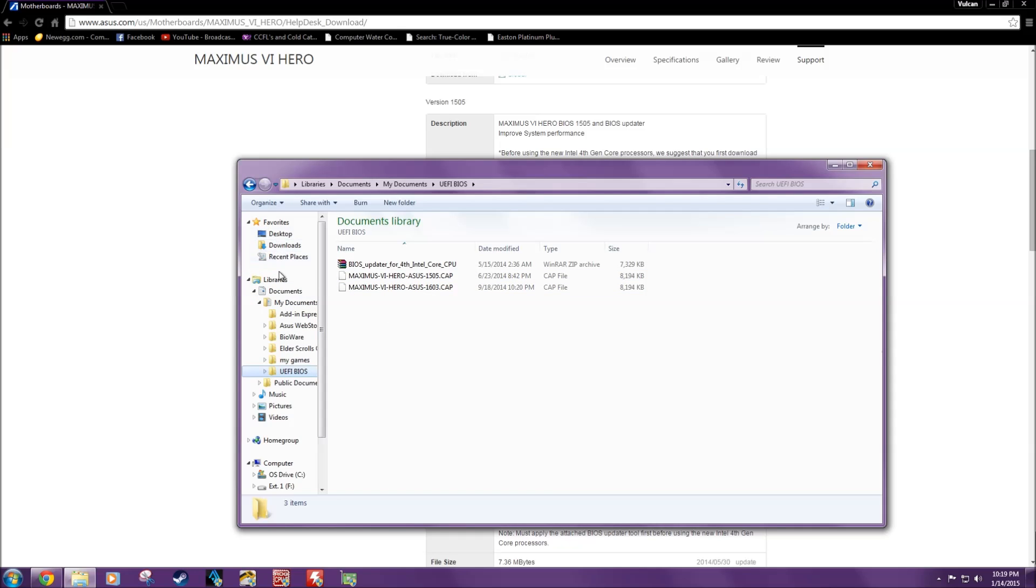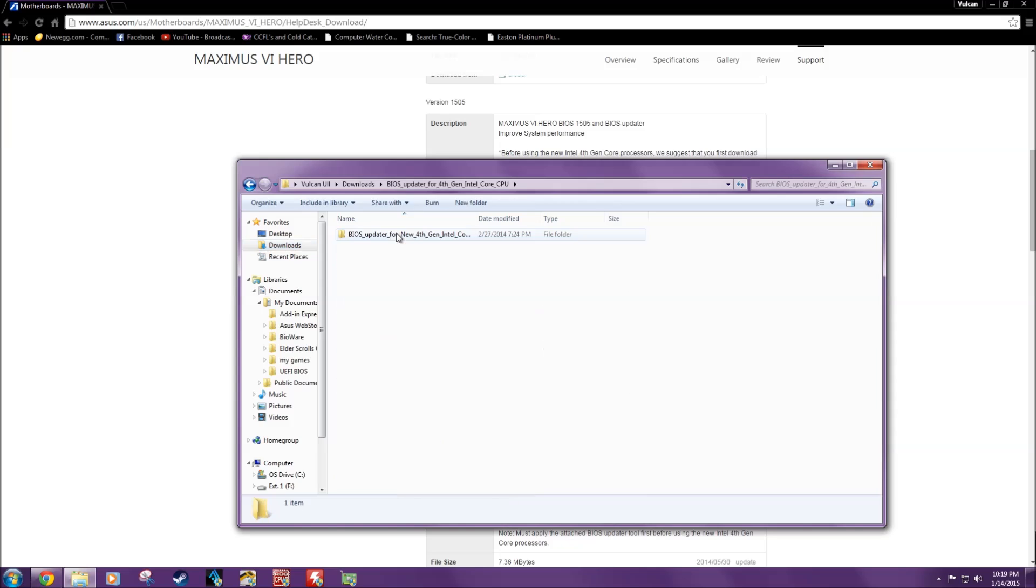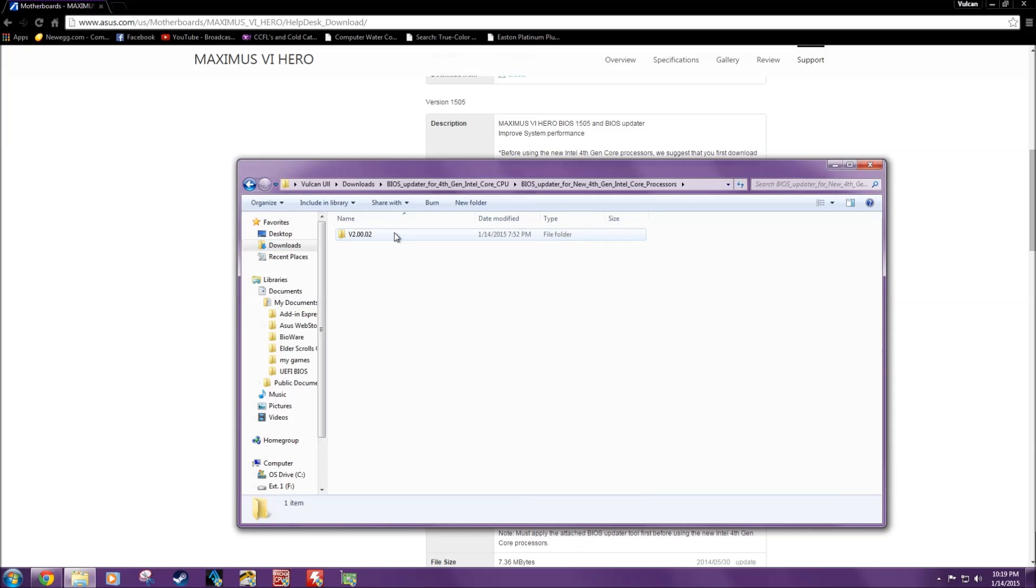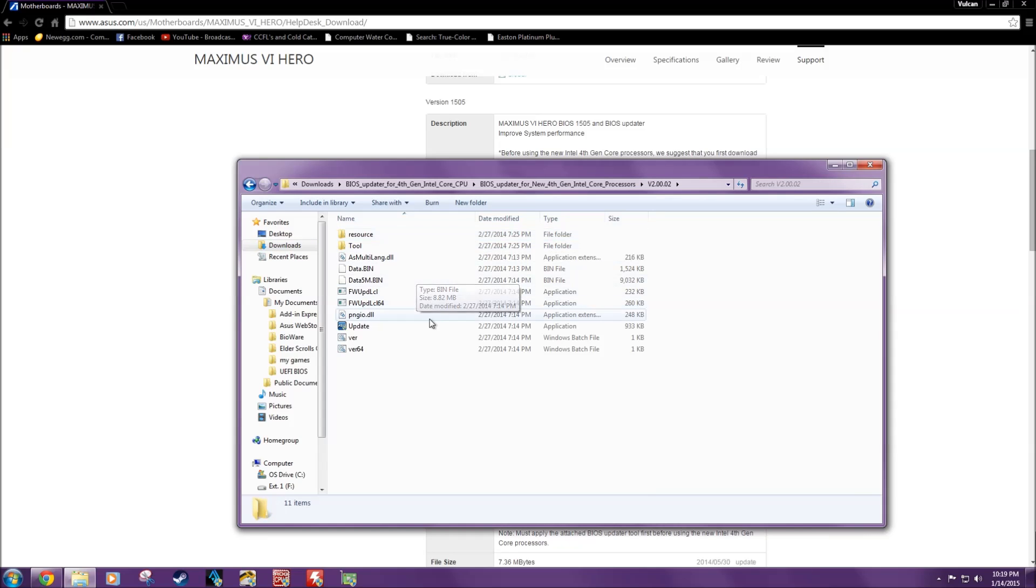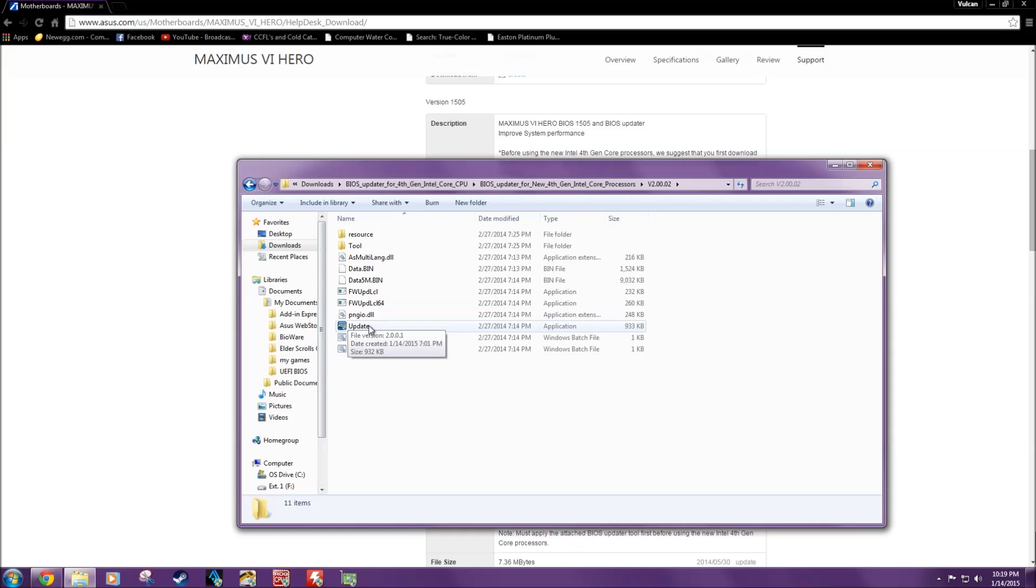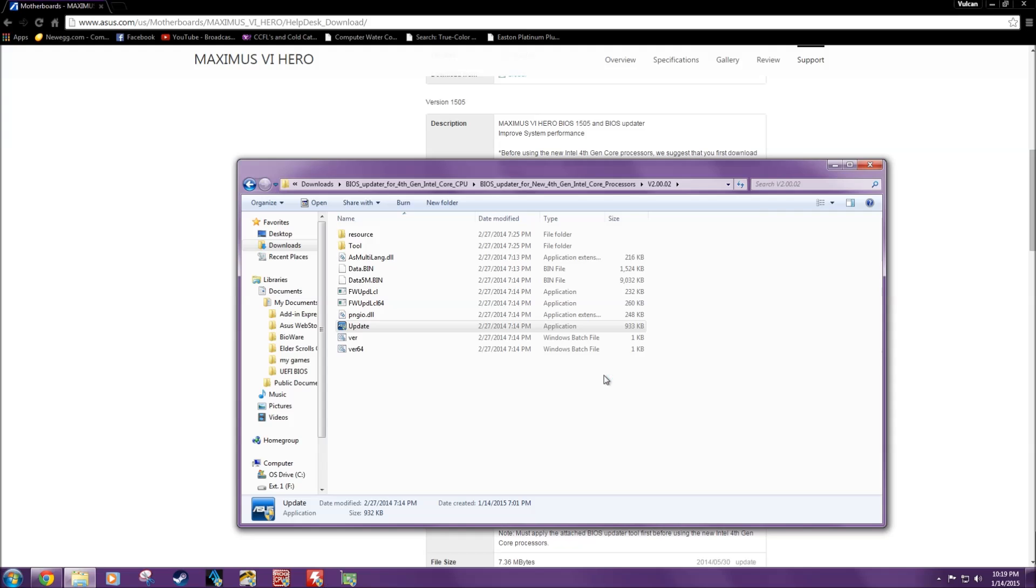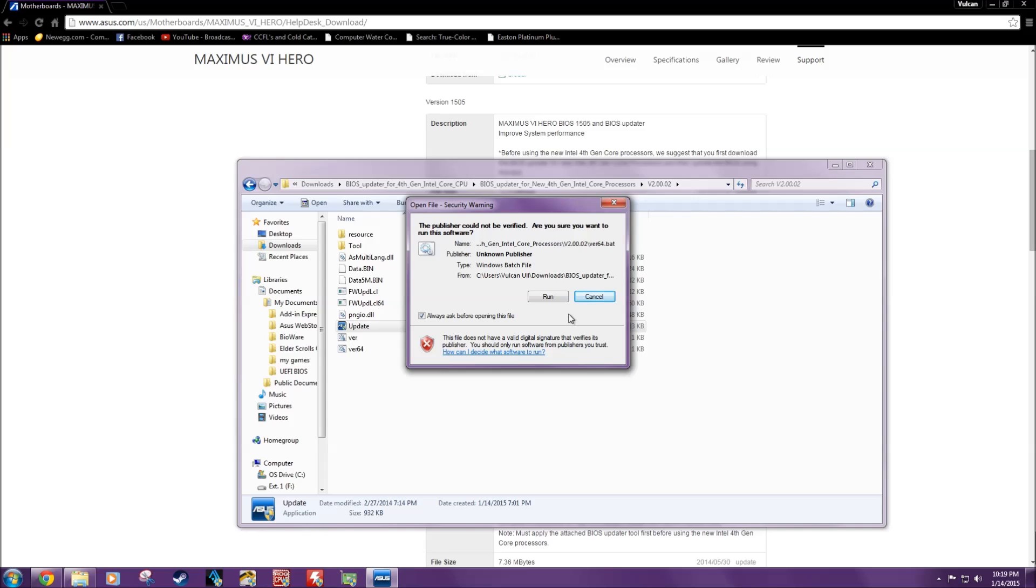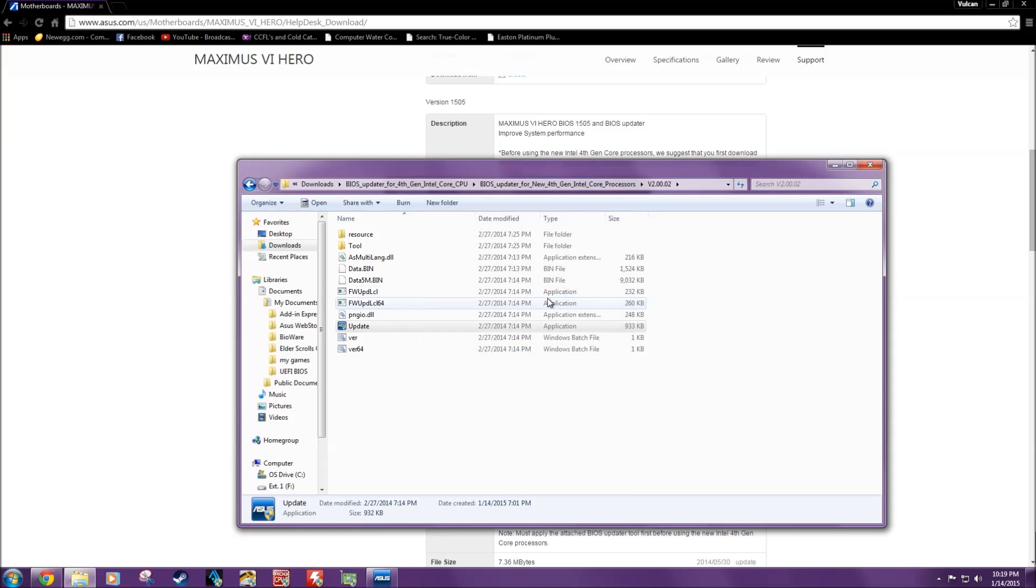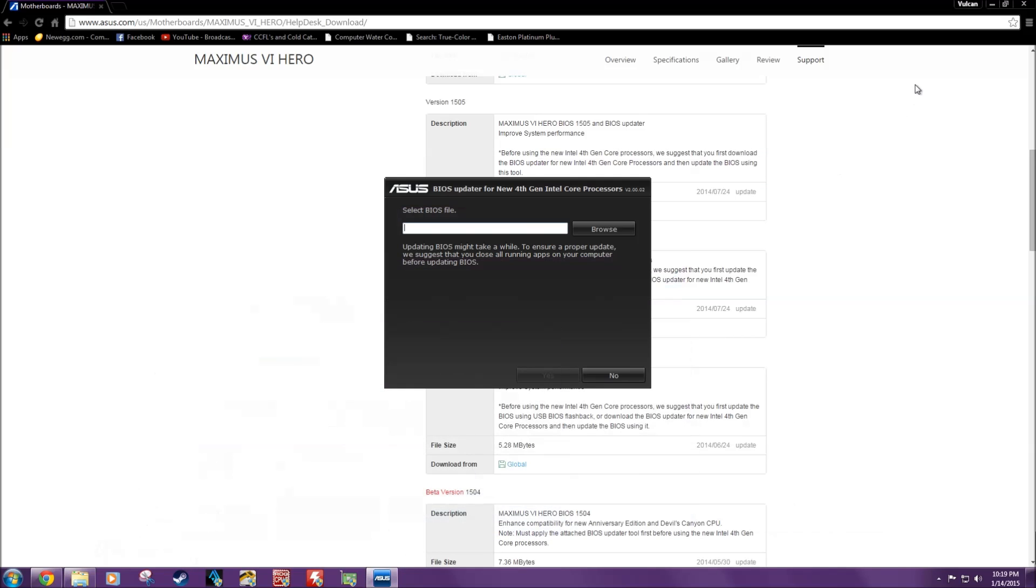I extracted BIOS updater to here, and I actually extracted the UEFI BIOS here to its own separate folder. This is where I keep my BIOSs. What you're going to do is go ahead and open up the updater, until you get to this screen, and then you click the update application. It's going to be like, hey, guess what. And you're going to want to run. There it is right y'all.